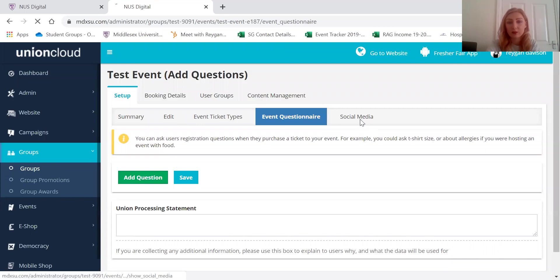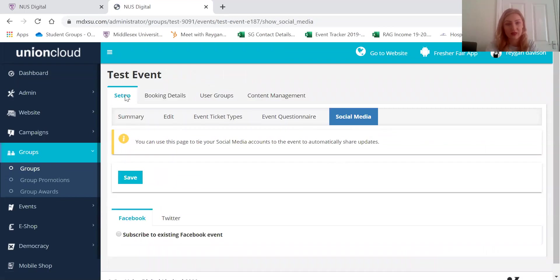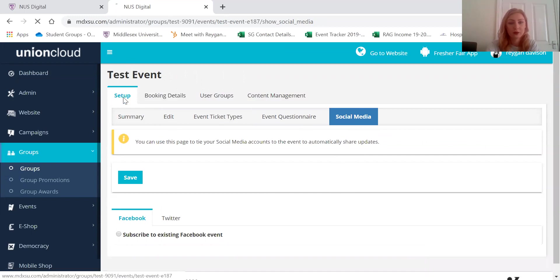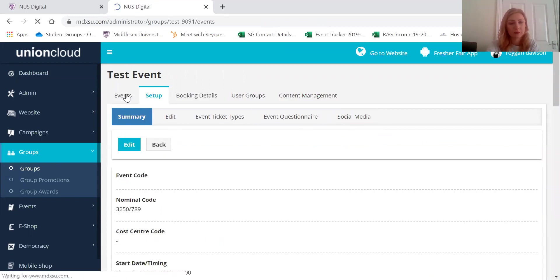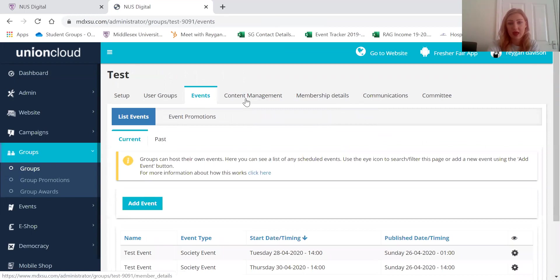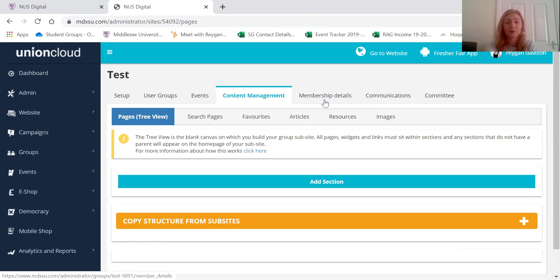If you want to link it to your social media accounts then feel free to also do that there as well. And then the next one is content management. So here is where you can add articles or any resources or pictures.